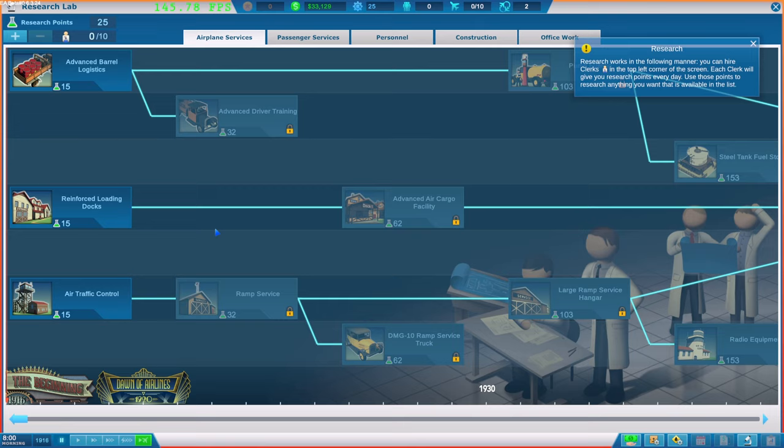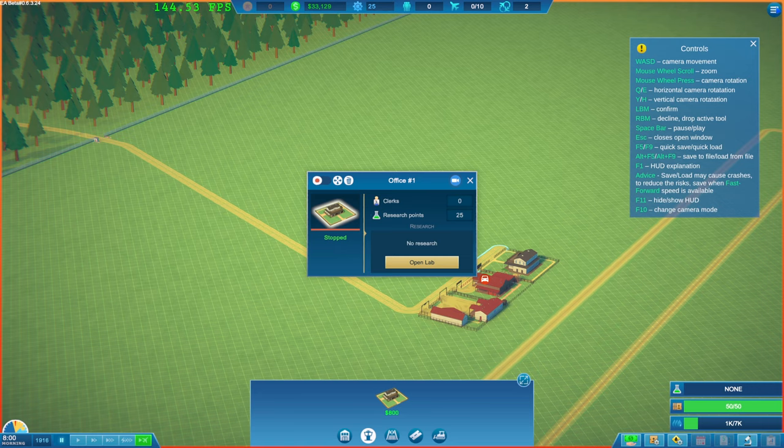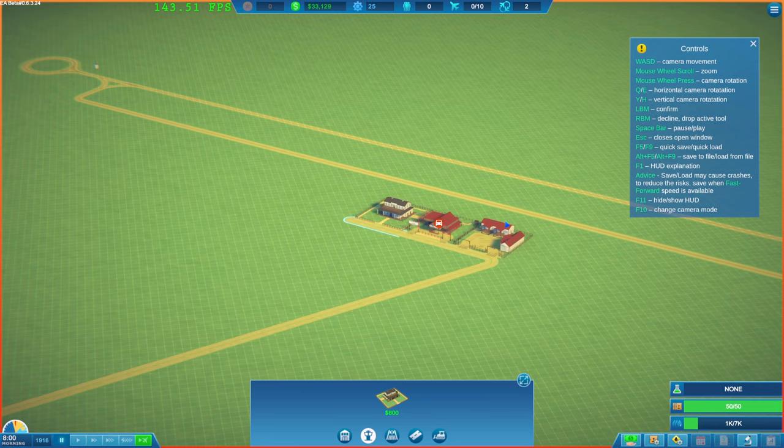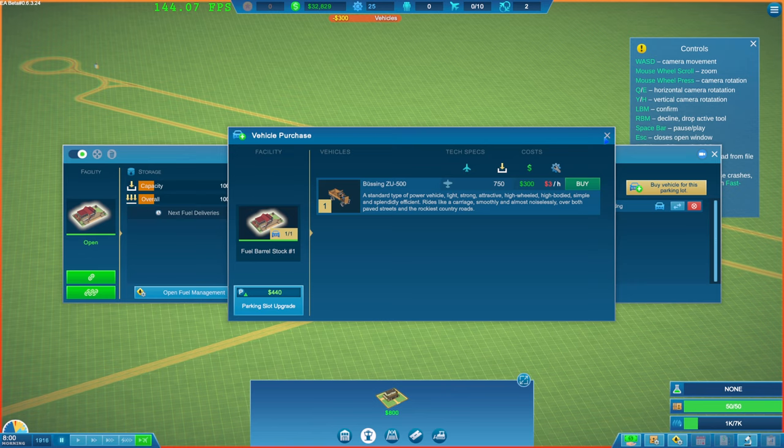Okay. Have we got any research points yet? Research works in the following manner. You can hire clerks. Okay. Let's just wait for that. I shouldn't have probably got that. I'm going to buy one of them as well.